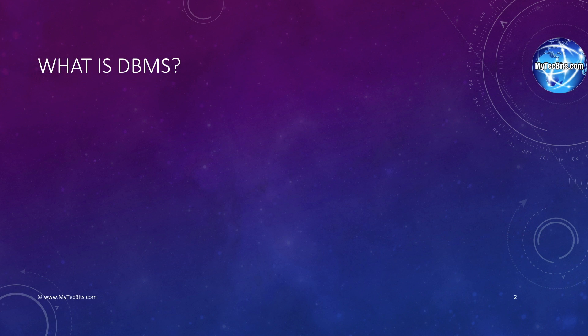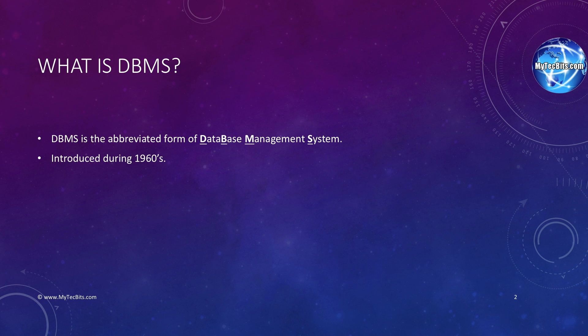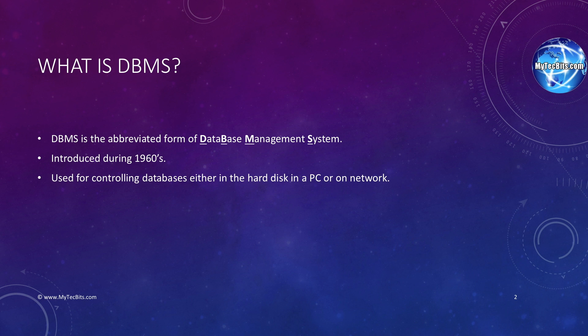To start with, let us see about DBMS. DBMS is an abbreviation which stands for Database Management System. DBMS was introduced during 1960s by several companies. Then, it was standardized by Charles Beckman along with CODASYL, a committee on data systems languages. It's a management system used for controlling the databases in the computers or disk or on a network.